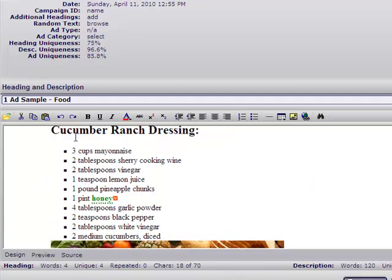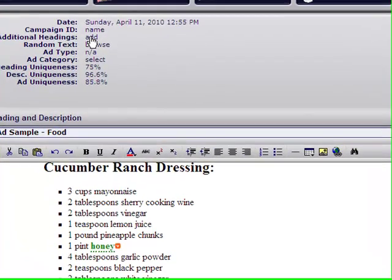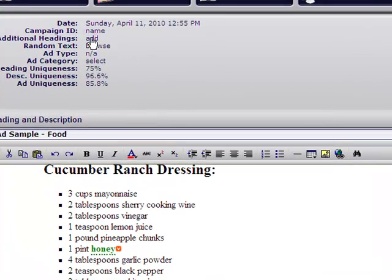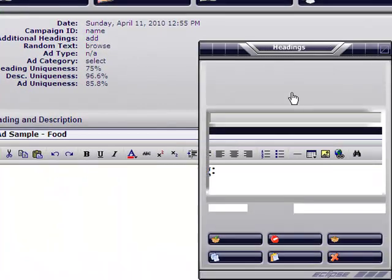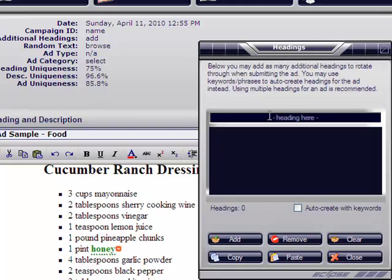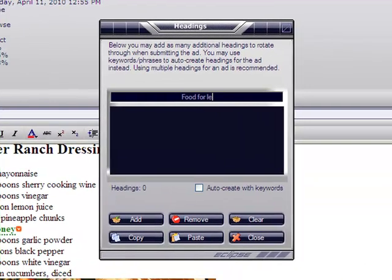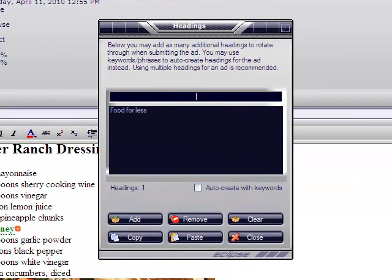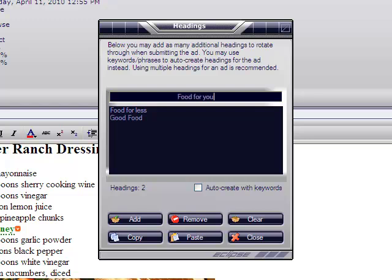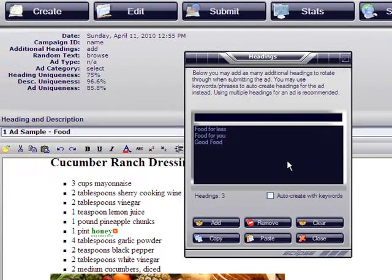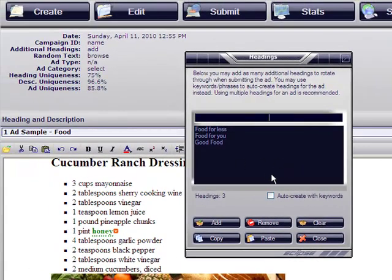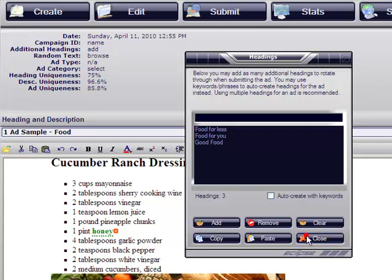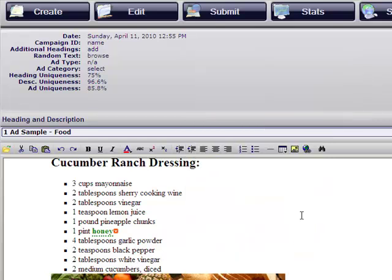Let's then move on to headings. Let's insert some headings here. Food for less, good food, food for you. You can add up to 25 headings that will rotate as you go. Close.